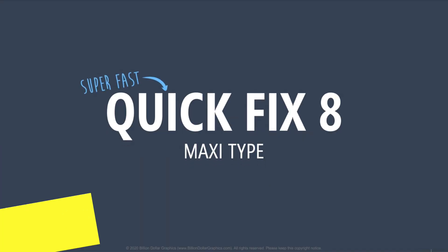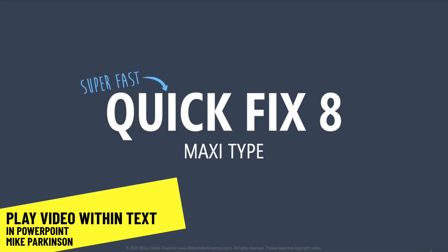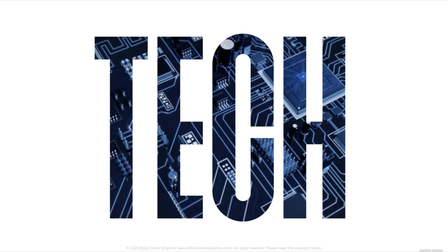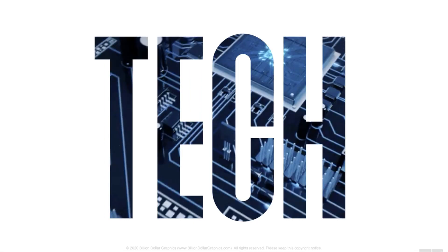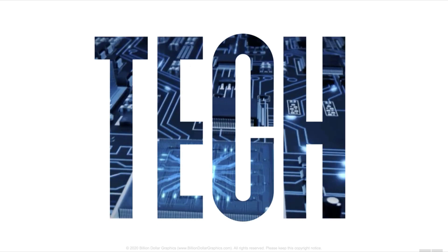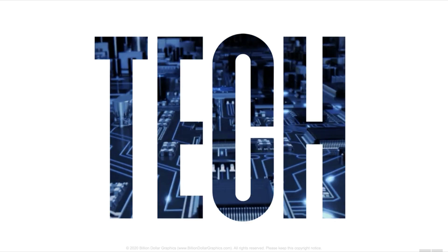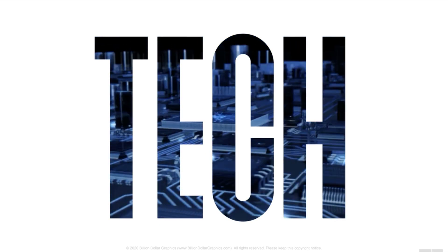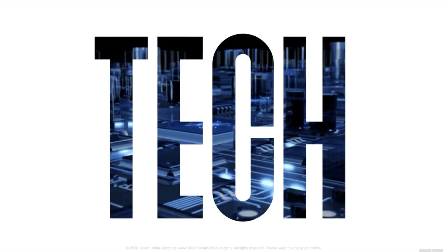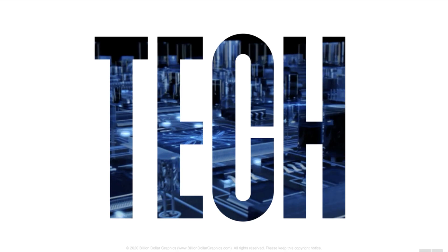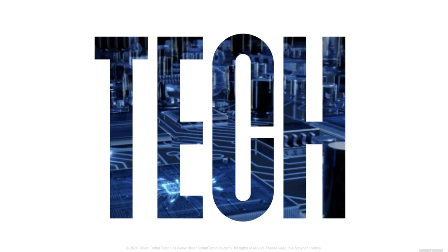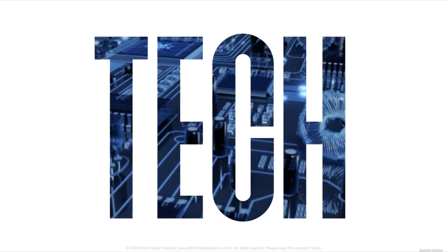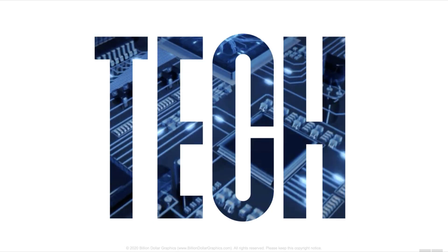So quick fix number eight is something called maxitype. And one of the many examples that I share about maxitype is this really cool effect where you can have a video play within your text. It's a super cool technique and it's actually really easy to do if you know how. And here's how you do it.